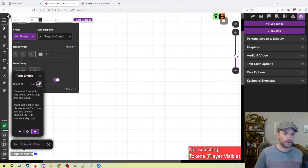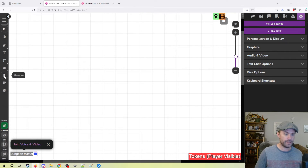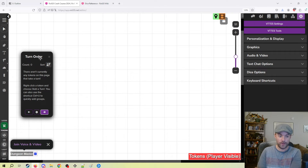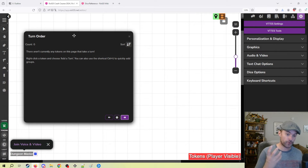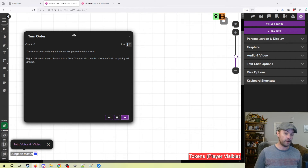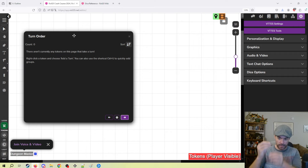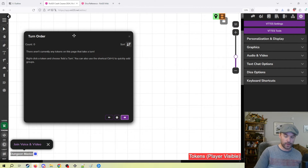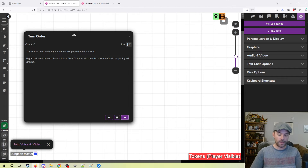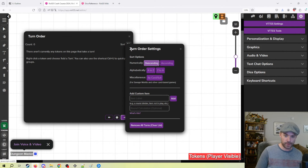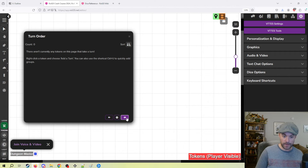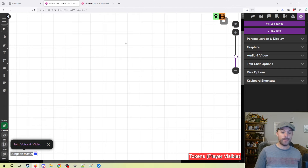Turn order — I do use Roll20 for tracking initiative because it's really easy. If you set it up so your players have control over their token, you can add their token to the initiative tracker and they can actually go change their initiative themselves. Gone are the days of trying to put everything in the correct order manually. You can have players enter it themselves, sort it, and then cycle through turn orders — a really nice and easy way to keep track of initiative.